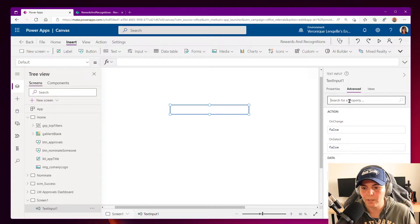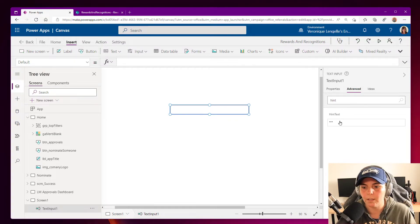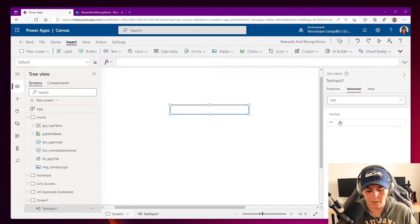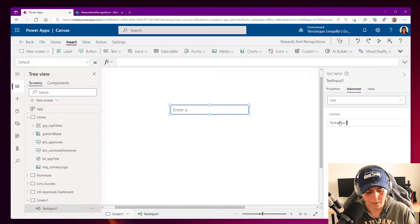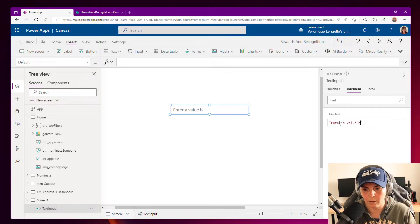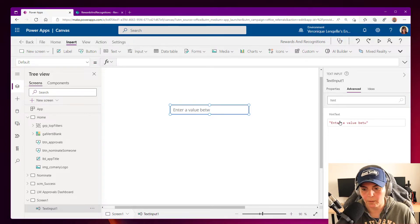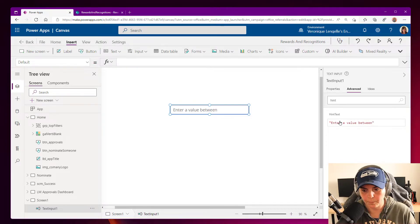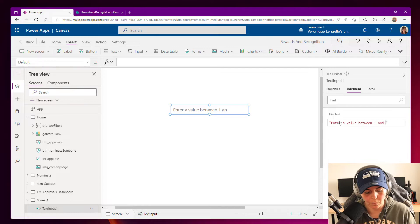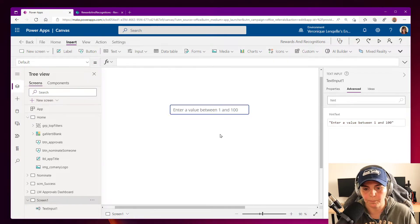We don't want anything for the default. What we want to add is a hint text. So if we're going to advanced, we can search for a hint. And then here, we're going to put enter a value between one and 100.